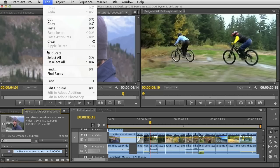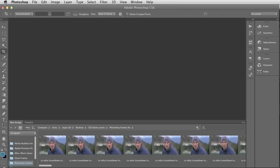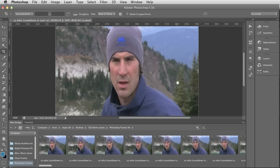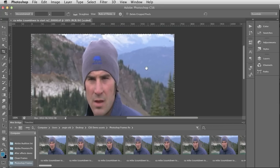I'm then going to go to Edit > Edit Original, which will open that up in Photoshop. Here I have one of the files in Photoshop. I'm just going to zoom in so you can see that a little bit more clearly — and there's my lens dust.